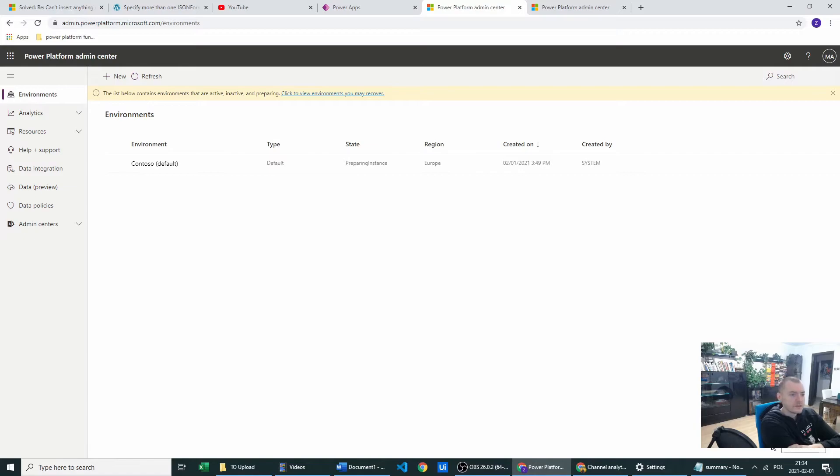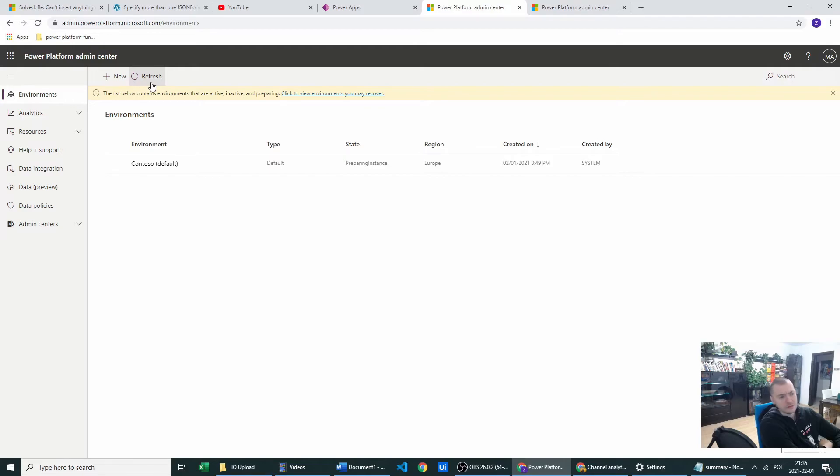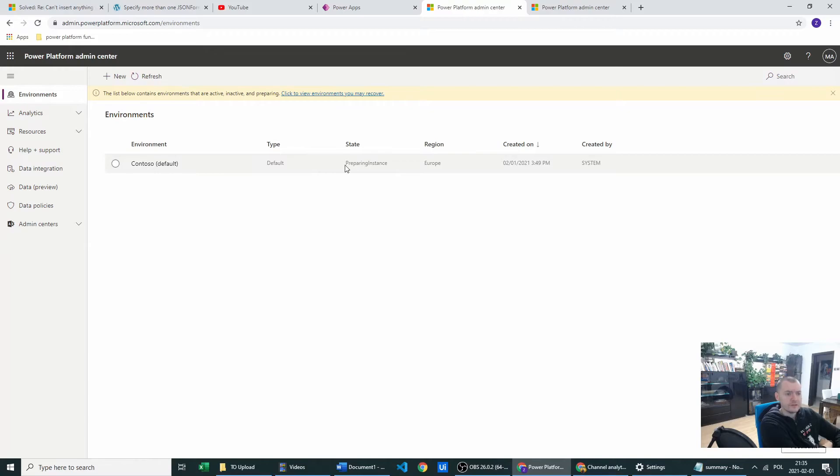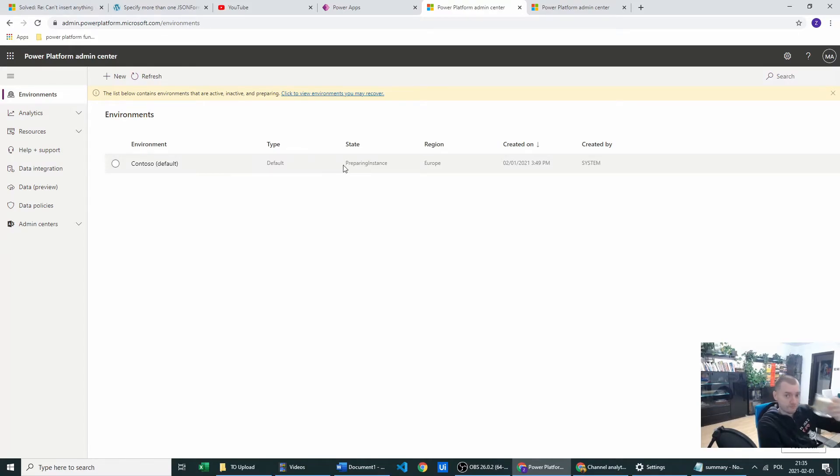When I've clicked it the state will be refreshing by itself. As you see it's preparing instance so we can go and drink our coffee.